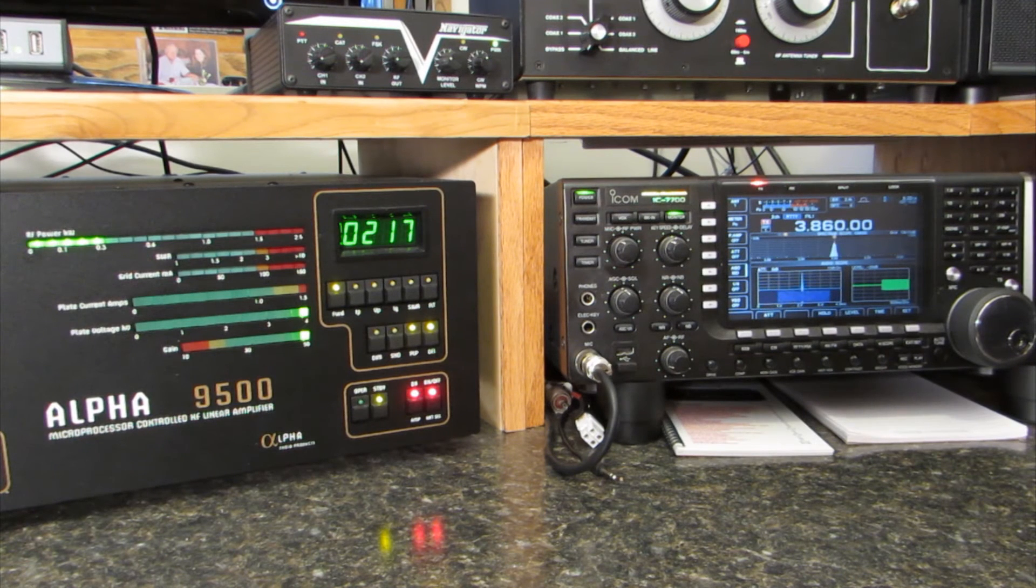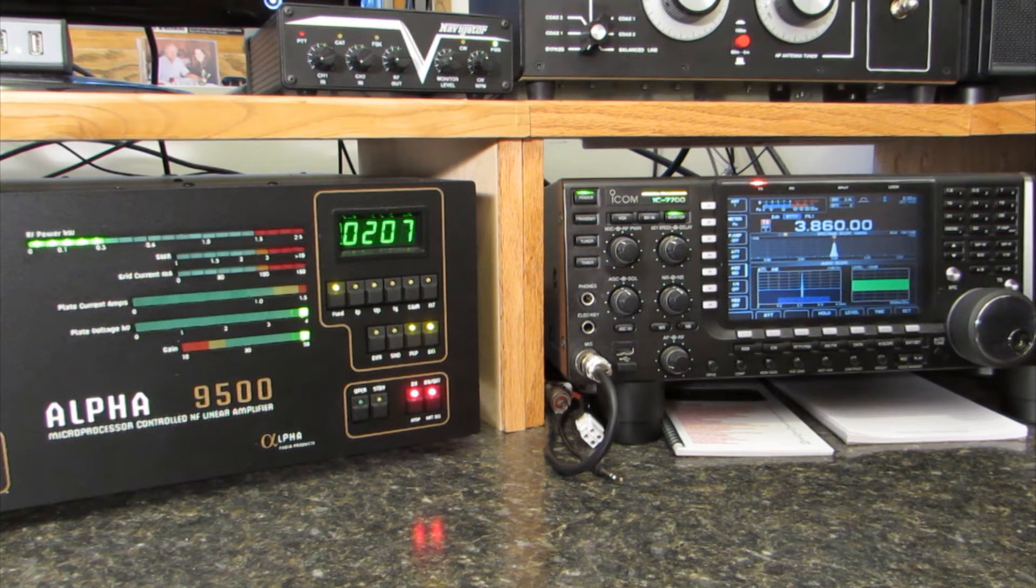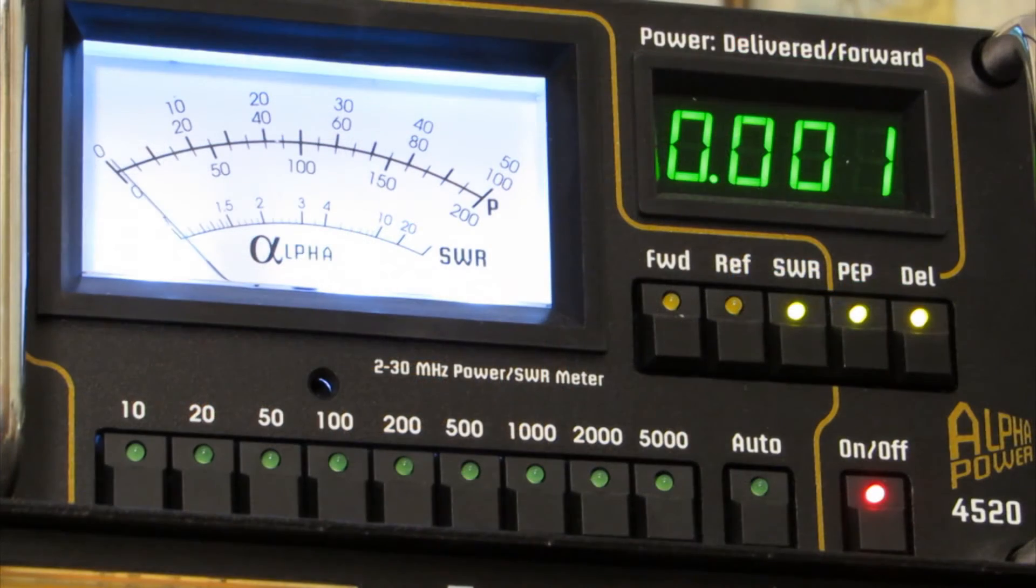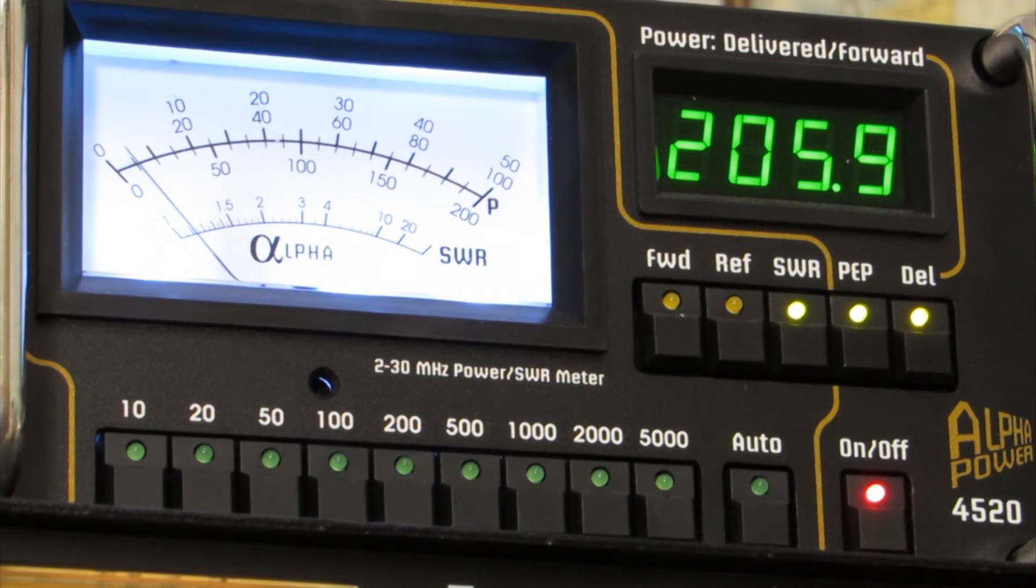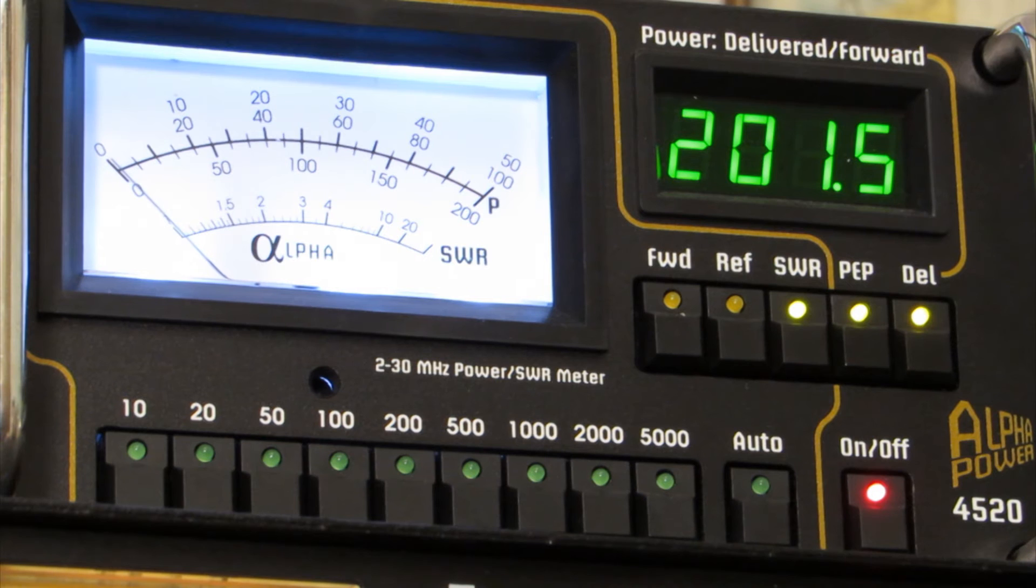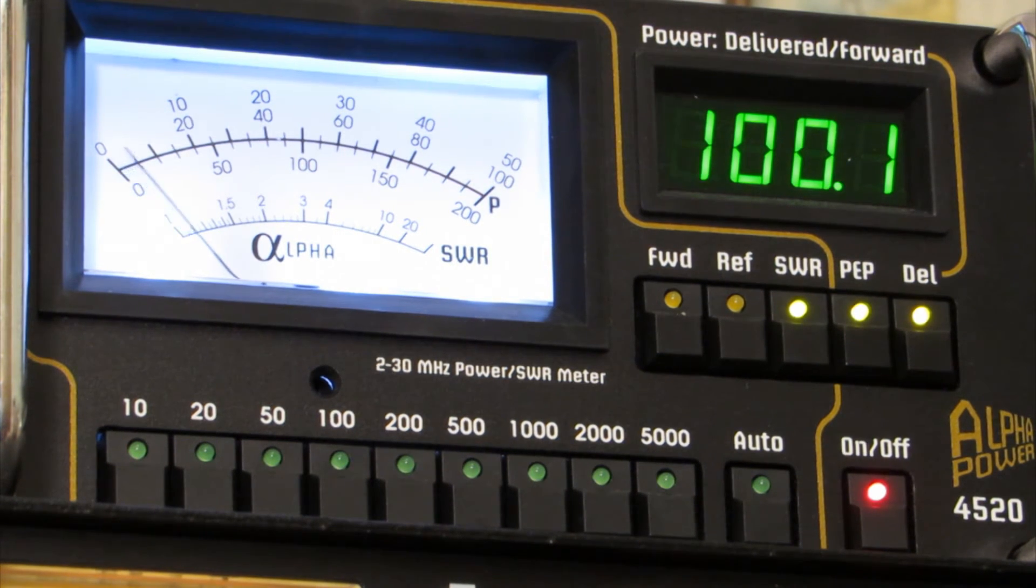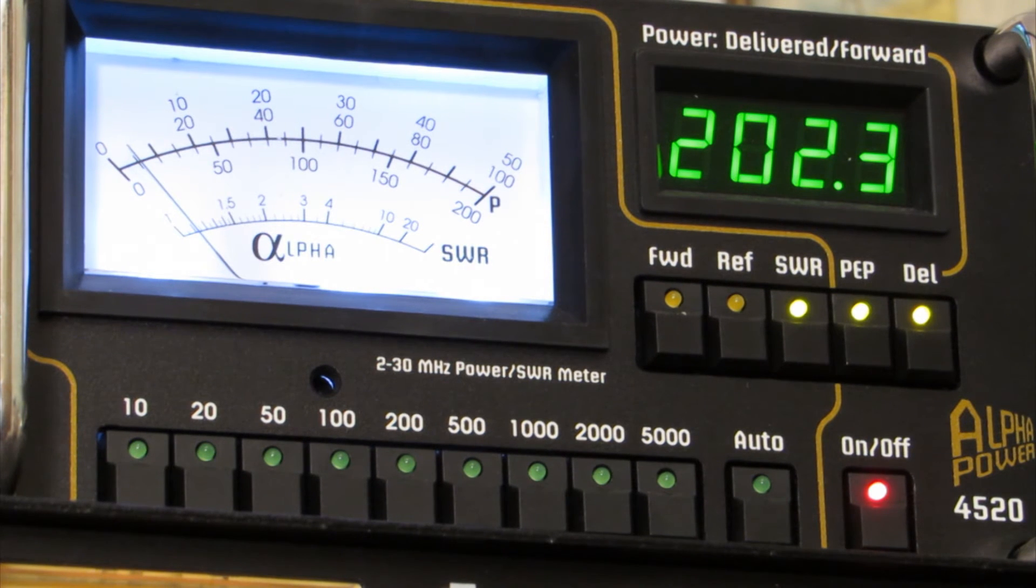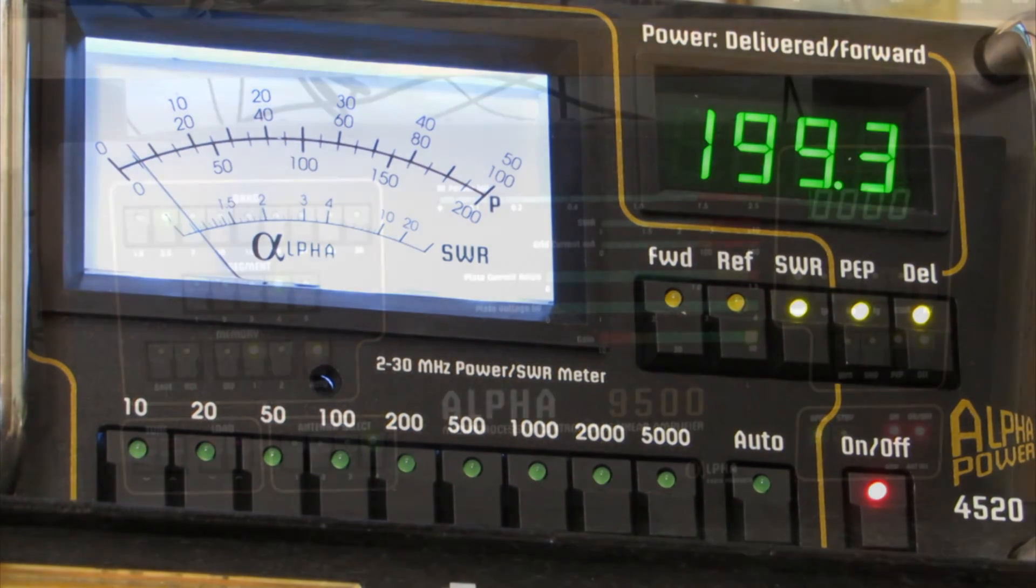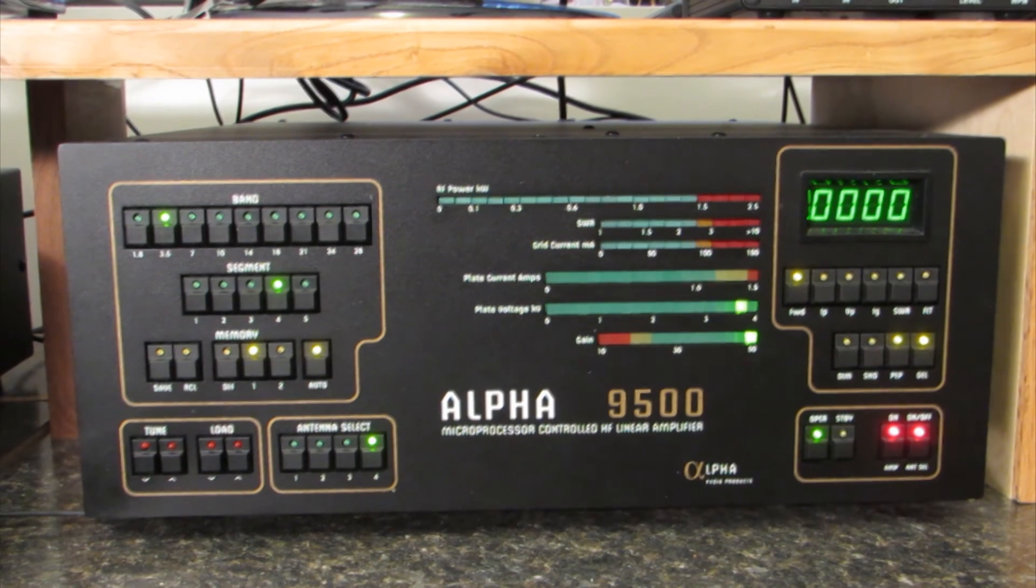First I've connected the dummy load to my transmitter and applied 200 watts. The Alpha took this easily and measured an SWR of 1.1 to 1 on 80 meters. The maximum SWR was 1.3 to 1 and was typically found to be about 1.1 to 1.